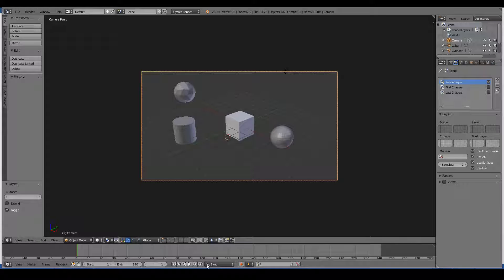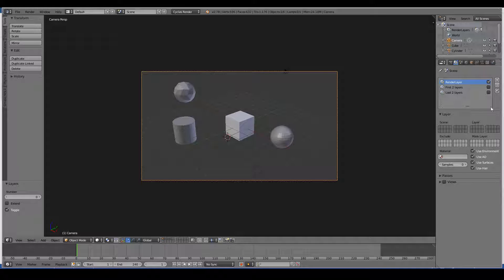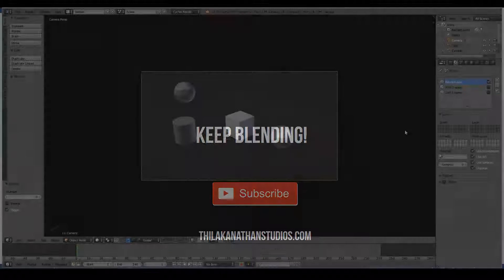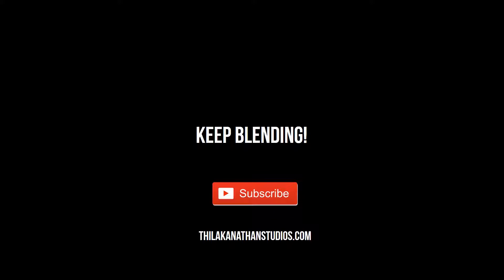And that's pretty much what I have to say about the render layers tab. In the next video, we will look at the scene tab of the properties panel.